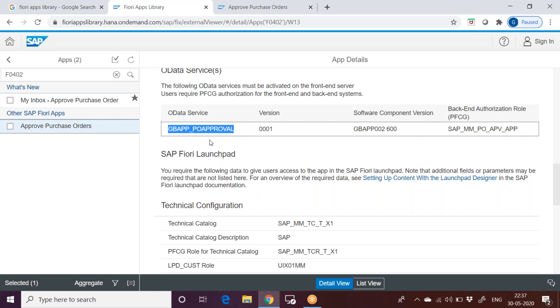What exactly the OData service is? That is used for communication between the Fiori front end and the back end. Between the app and the data. When you click on the app, the data is fetched or shown, or you can update the data. Whatever the transaction you are going to do, that back end transaction is possible through this OData service.